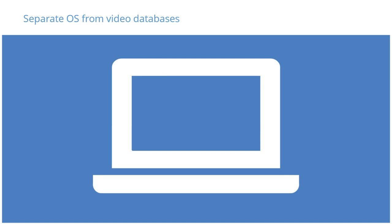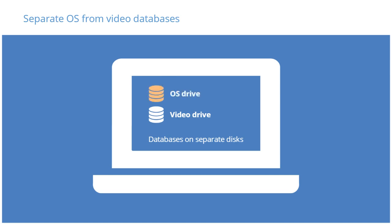Milestone highly recommends that video databases not be located on the same disk as the server's operating system, since this also will reduce write throughput and potentially compromise video integrity.